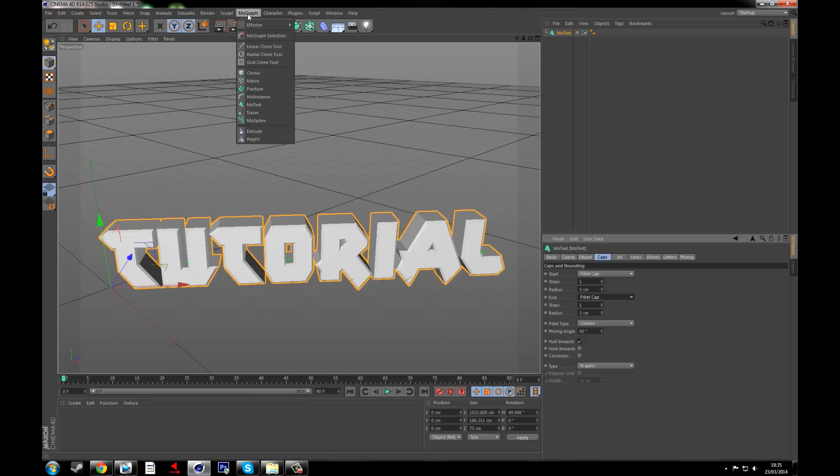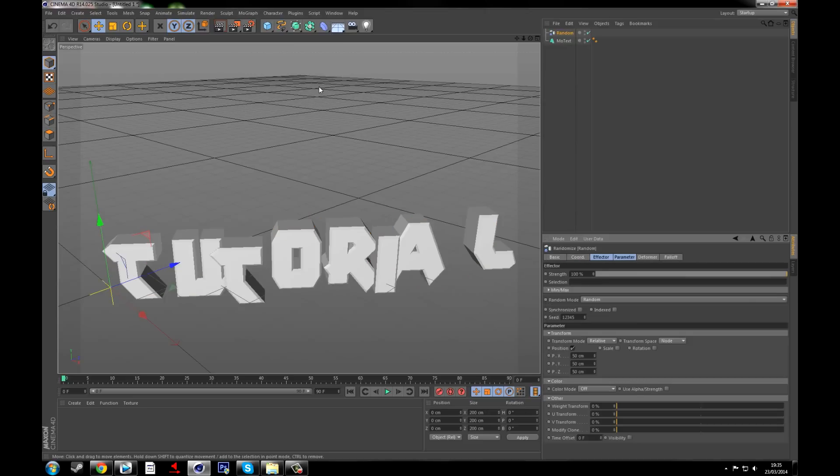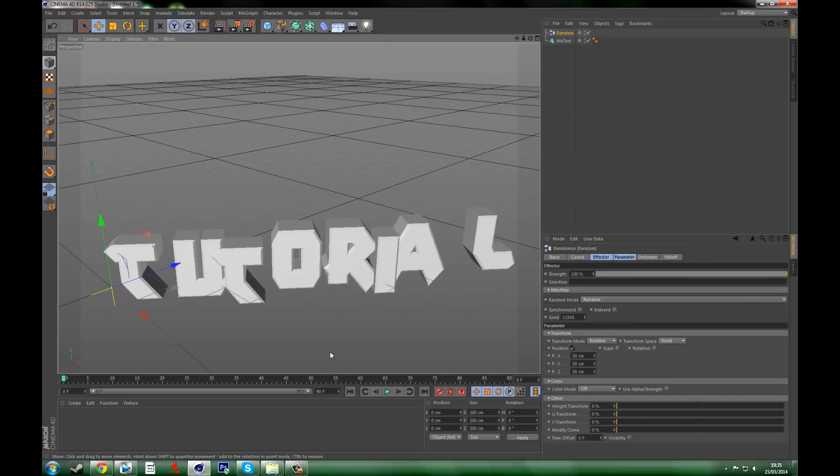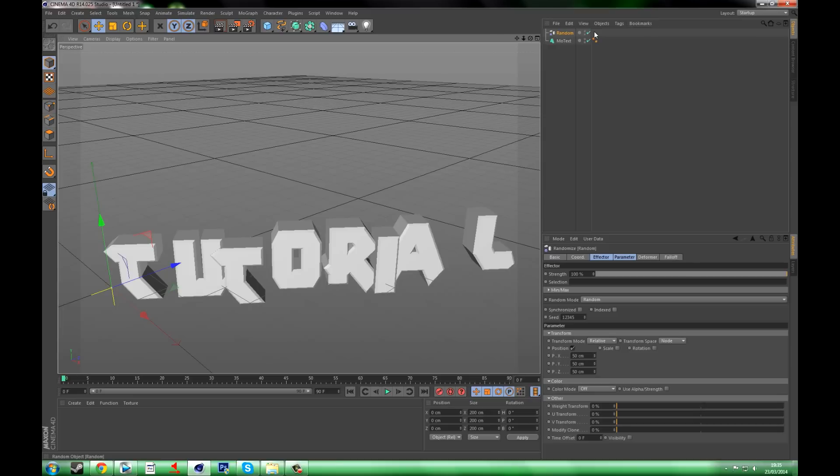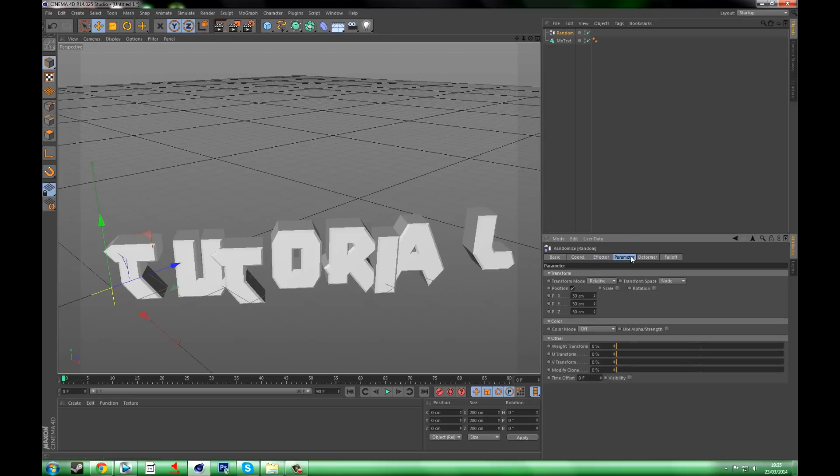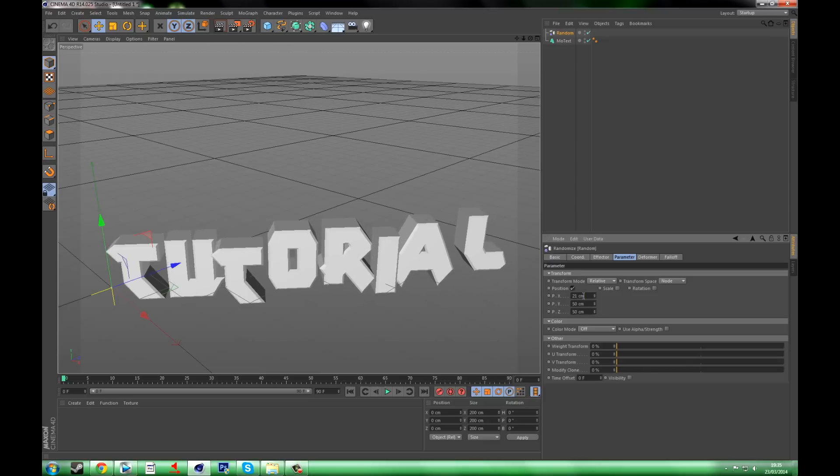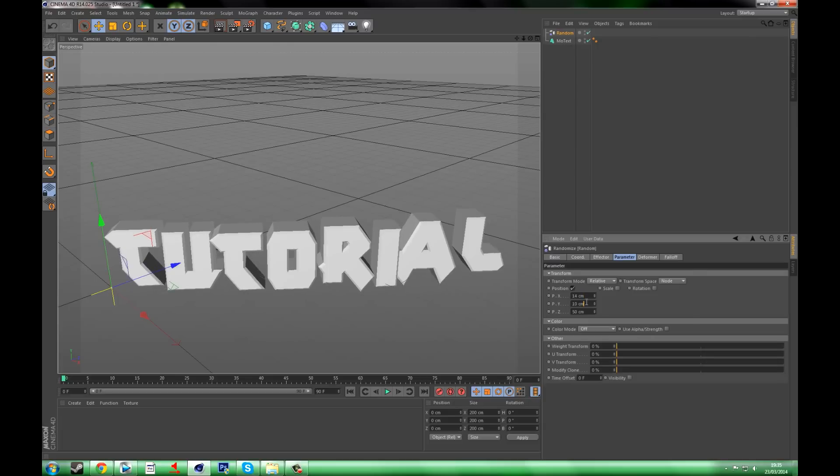So you want to go to MoGraph, go to Effector, and go to Random. What this is going to do is make the text go screwed up. You can leave it that if you want, but I don't recommend you do. So what you need to do is go to Parameter and change the positions to make it look so it's not too random but it's random enough to look good, so it's not perfect but it still looks perfect.